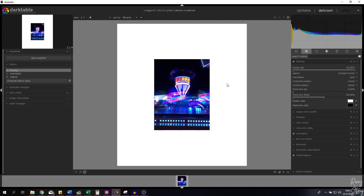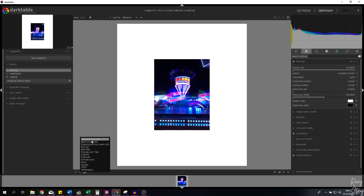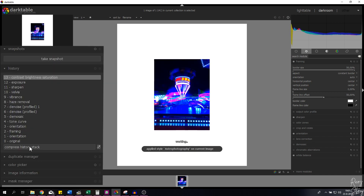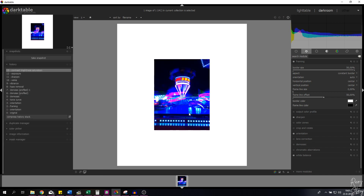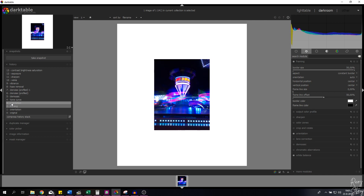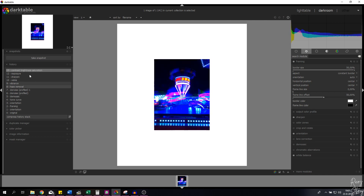Now we're going to step three: editing the picture to give it more pop so it stands out more on Instagram. I made a preset a while ago called Astrophotography, so I'm going to click the symbol here, click Astrophotography, and all these modules are applied automatically. Let me show you the before and after — I'll select the framing: this is without the modules applied, and clicking the last step shows the image with all those modules applied.